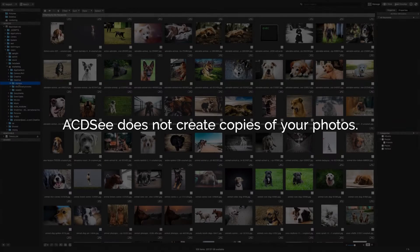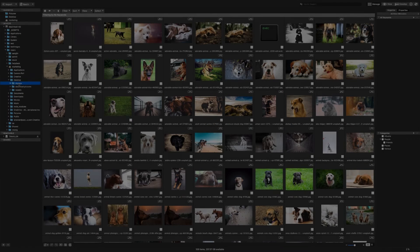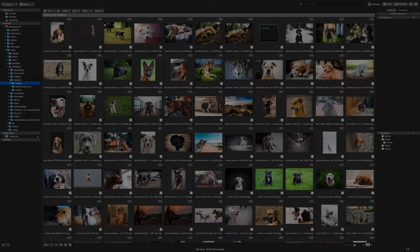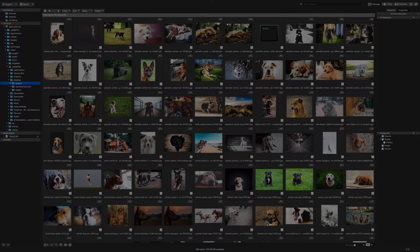ACDC Photo Studio does not create copies of the photos themselves. That means any edits you make from here will affect the images on your actual hard drive.